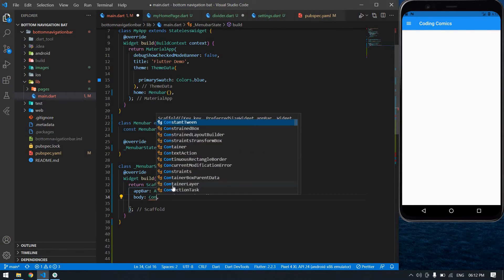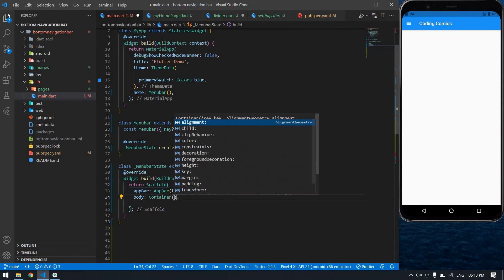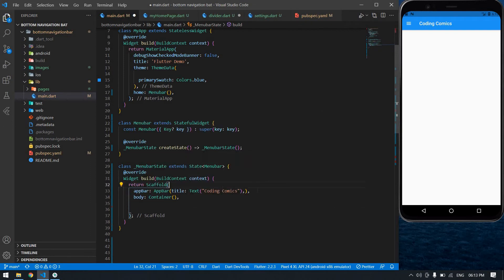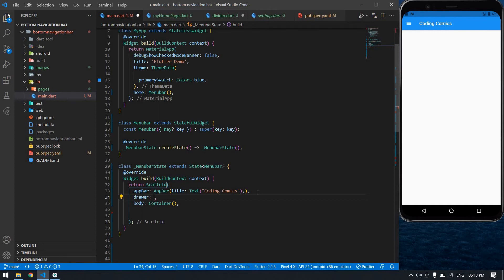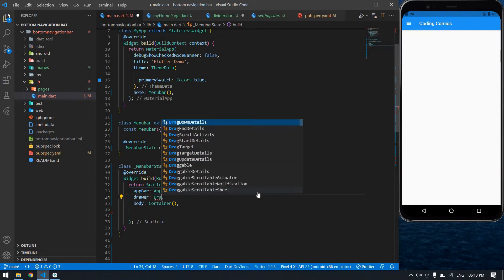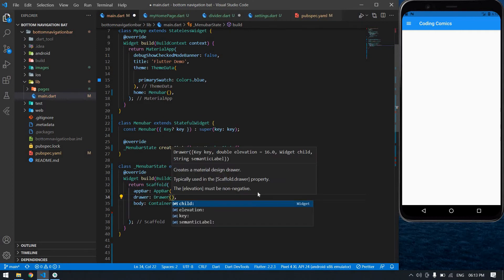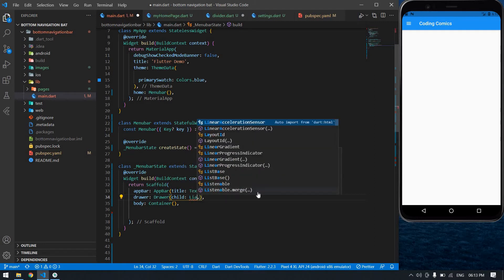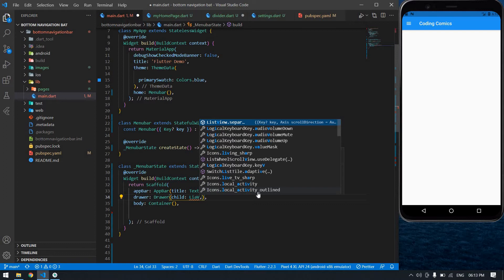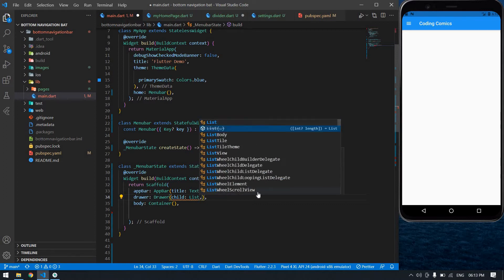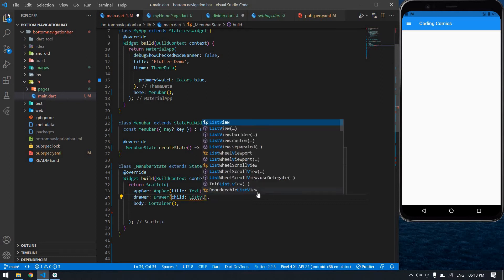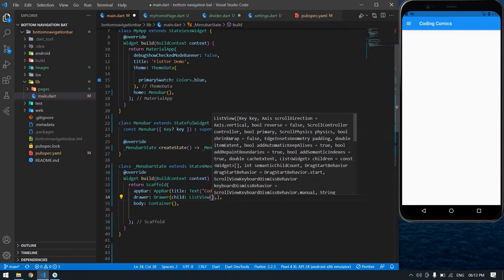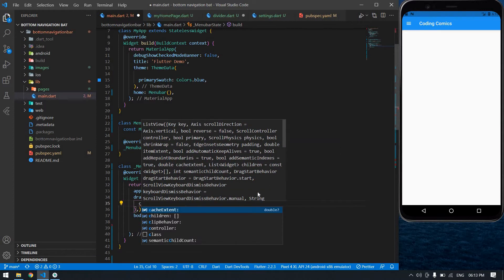Before or after the body you can create a Drawer — this is the menu. Inside the Drawer I'm going to use a ListView, and inside the ListView I'm going to create a children list.